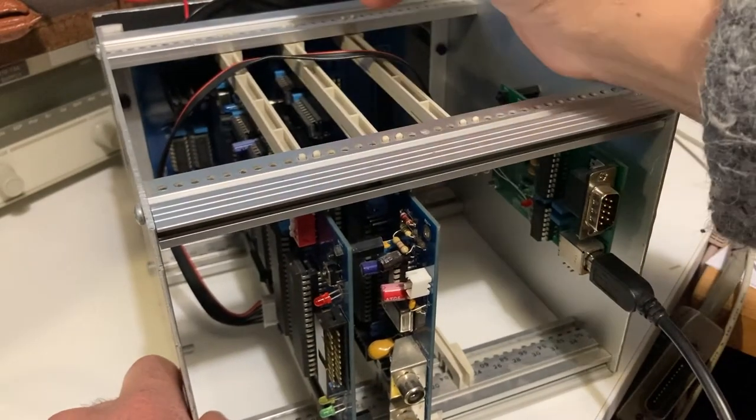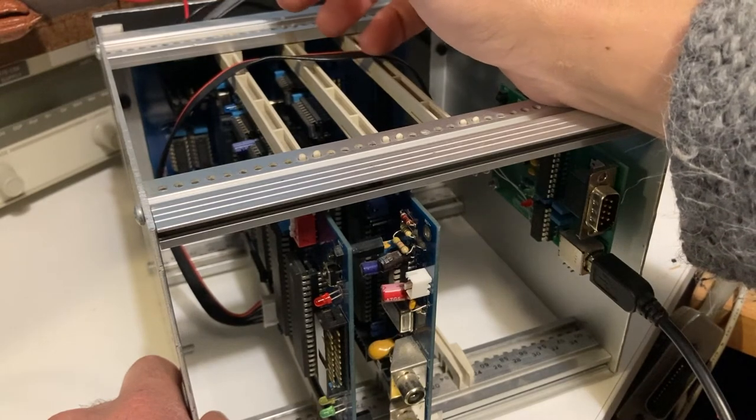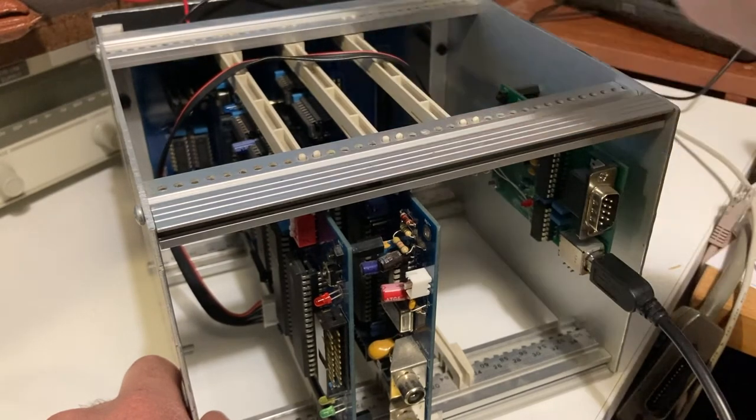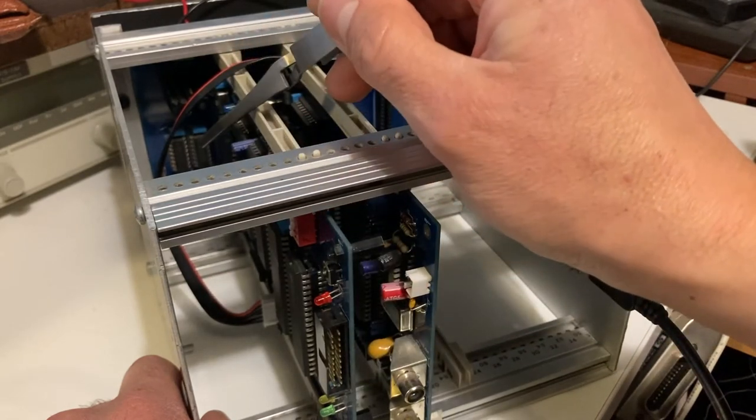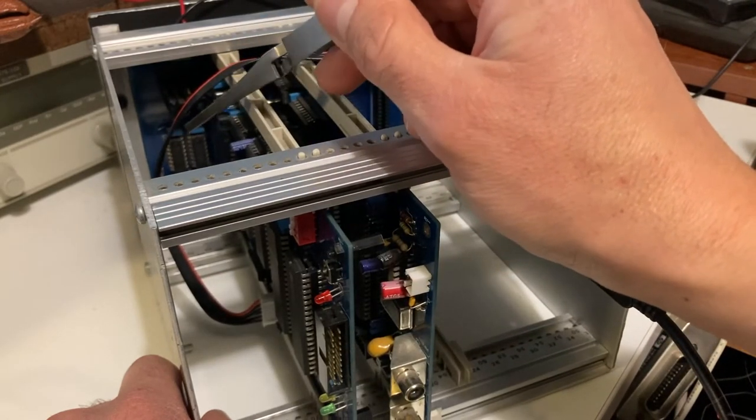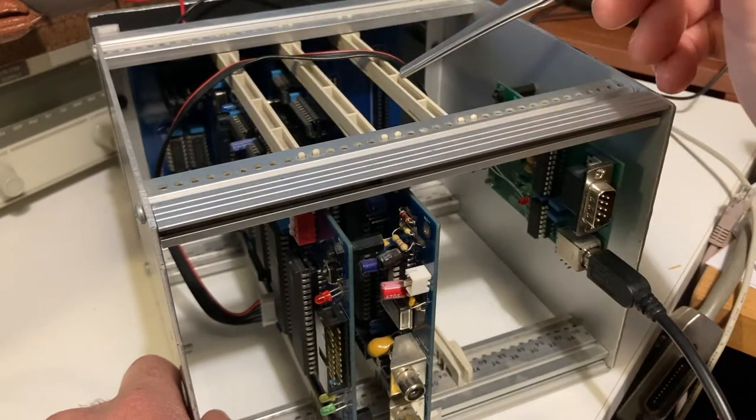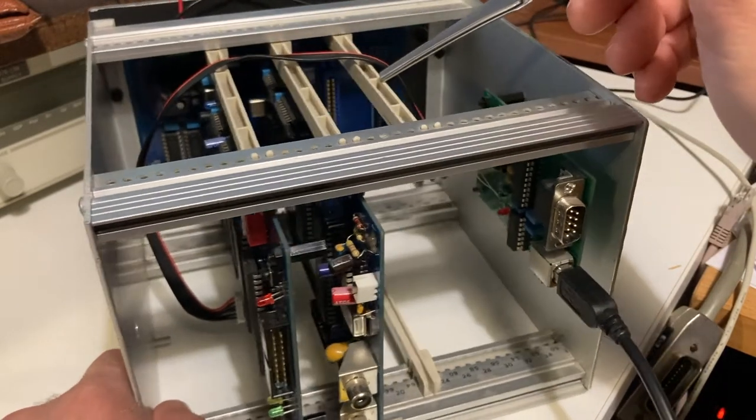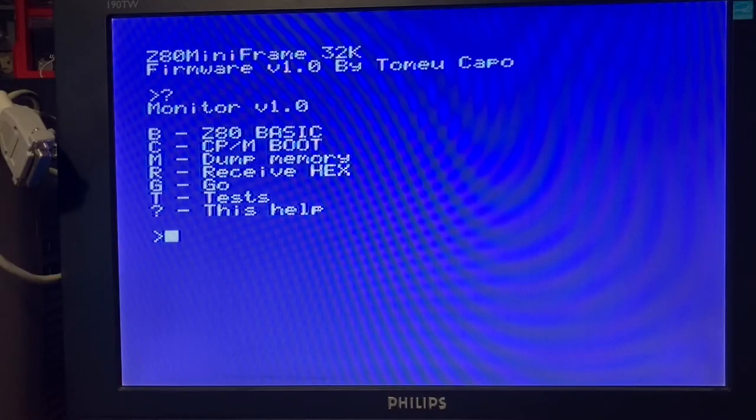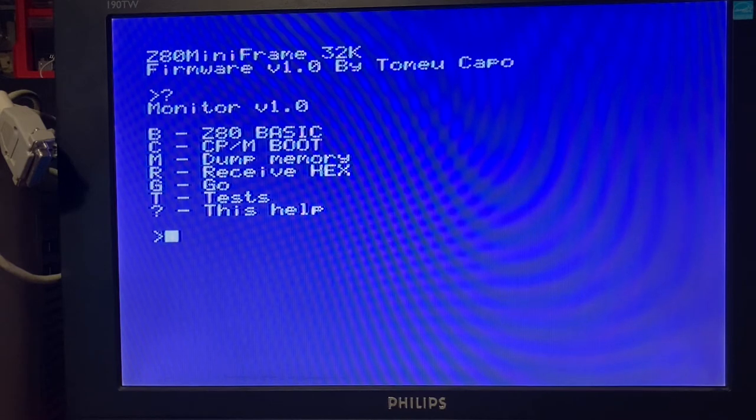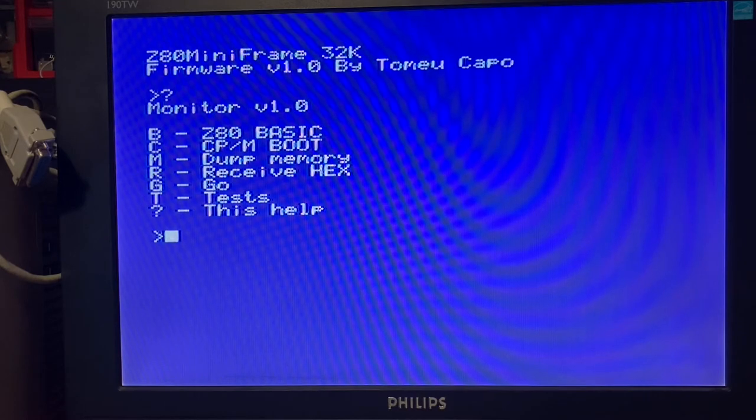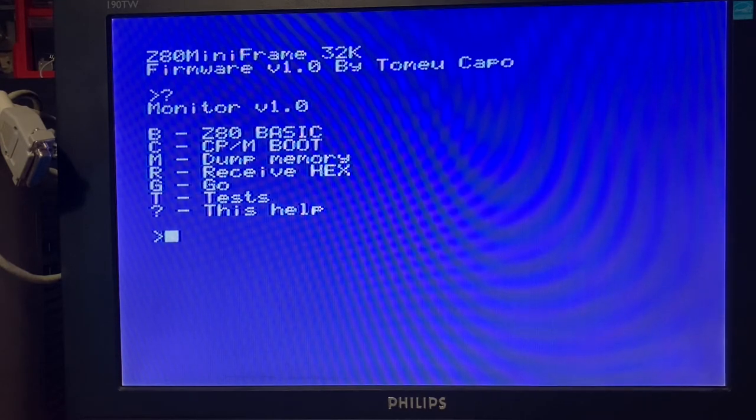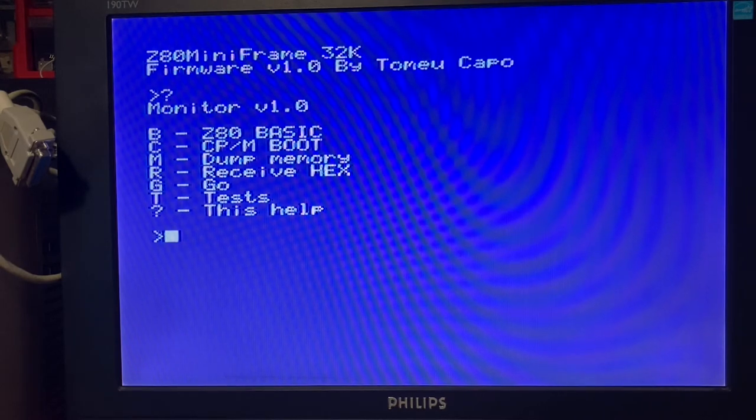This is composite video out. The backplane is connected to a five volt power supply. There are two extra address decoders that can select different cards connected to the expansion bus.